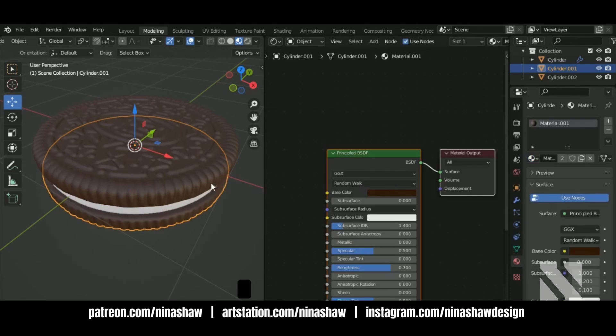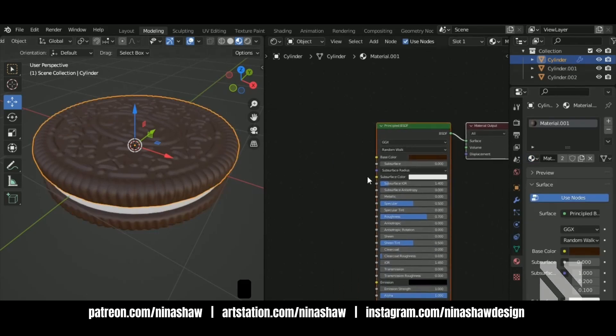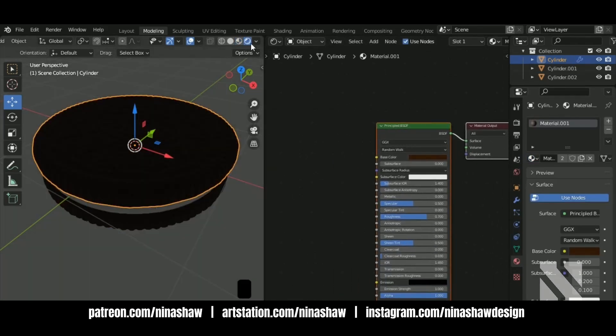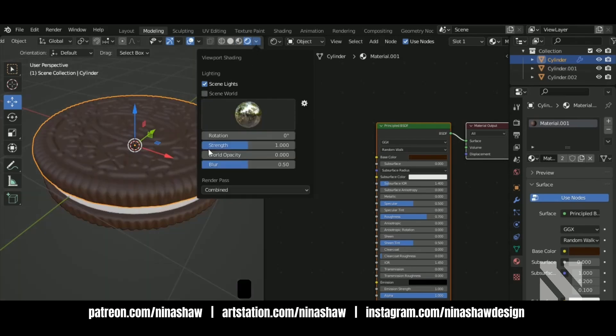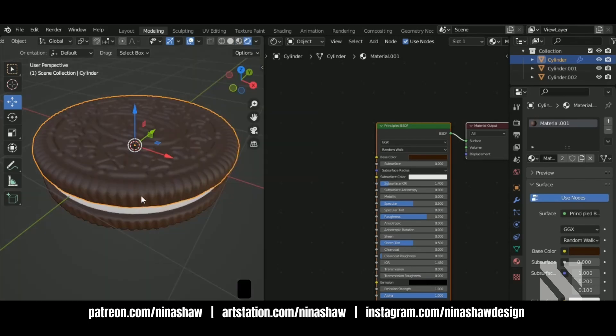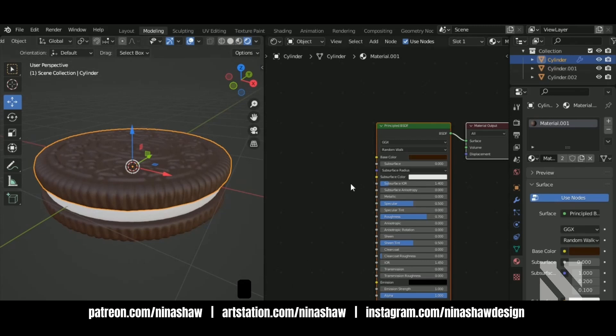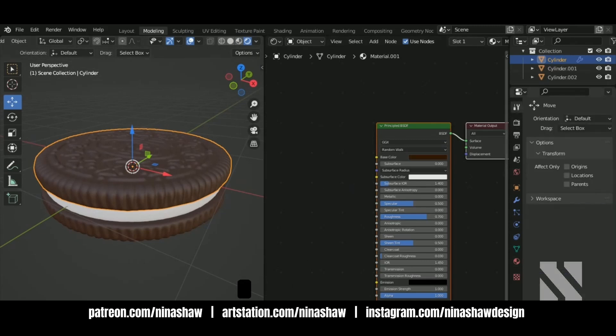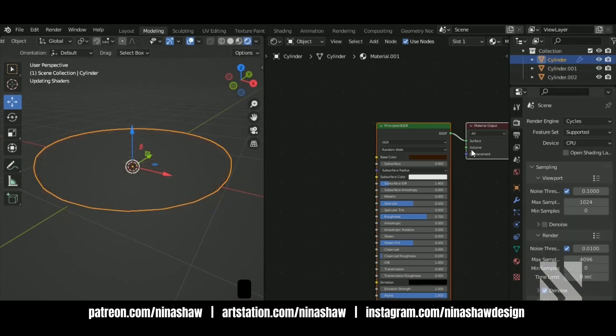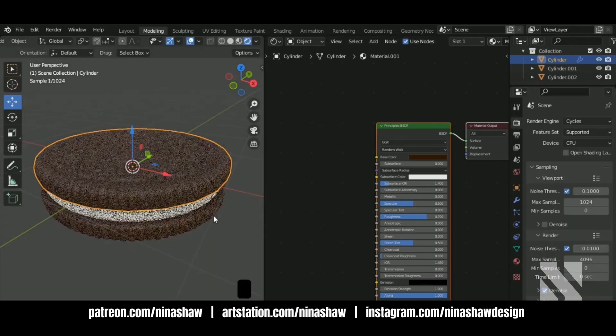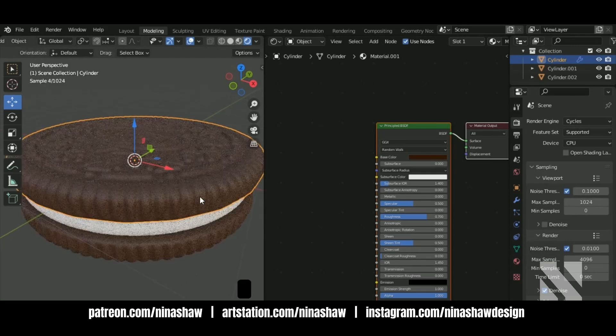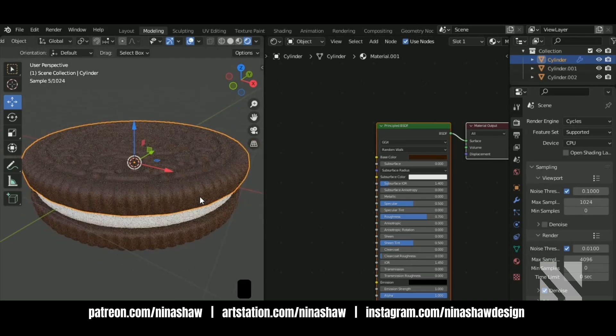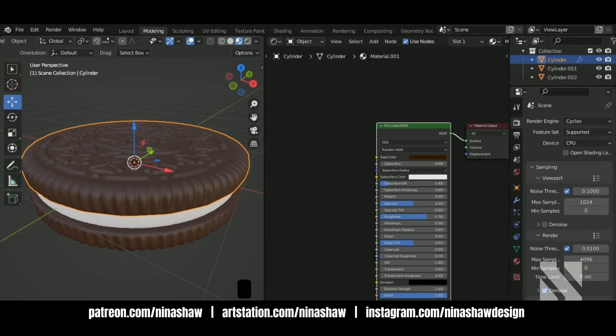Apply the same at the bottom. Change it to cycles render. Color I'll make it a little more.